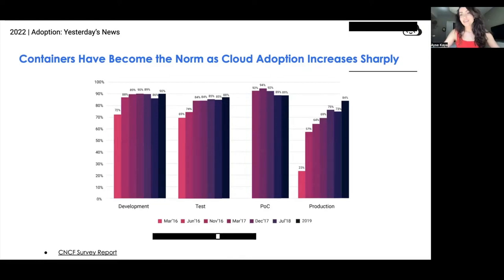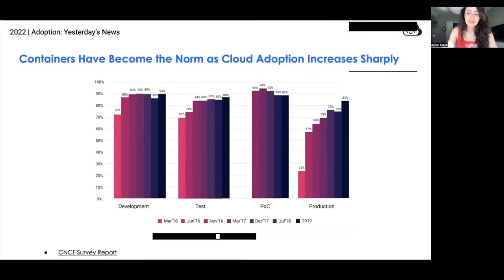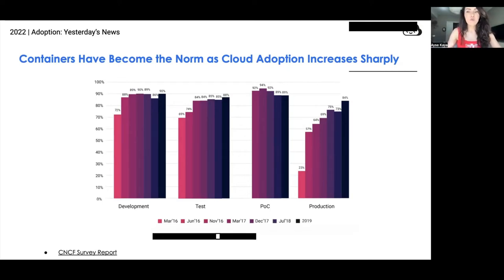It's yesterday's news that containers have become the norm. Some of you might remember this graph from the 2020 CNCF survey, which showed an undeniable increase in the usage of containers across development, testing, and production. That bar chart on the far right shows how containers in the production environment increased from 23% to 84%. That was a result of organizations putting more trust in containers and leveraging them more in their user-facing applications.